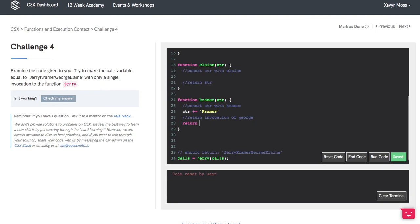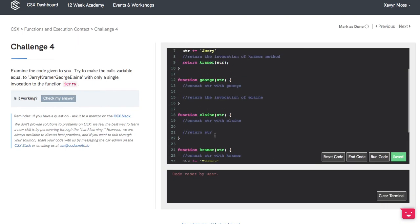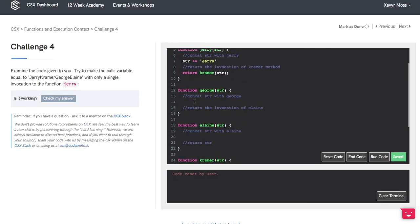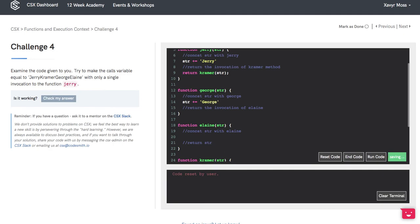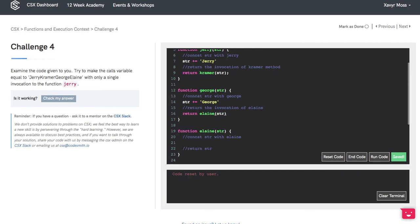return George, passing in the updated string. This brings us to George, where we'll concatenate on the string and return the invocation of Elaine with the updated string.